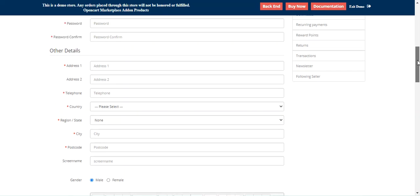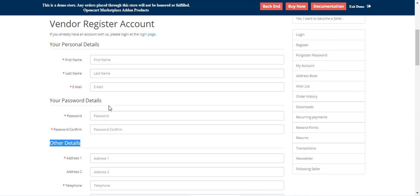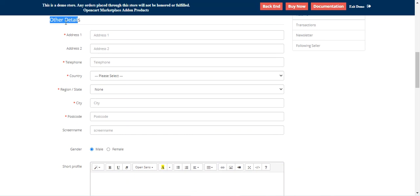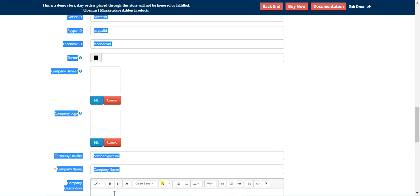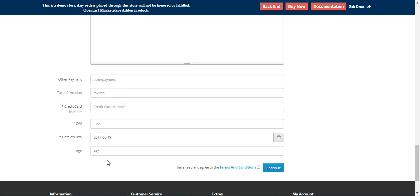This plugin allows the admin to create custom registration fields for the seller registration form. Under the other details section, we have the default ones — your personal details, your password details — and here we have the other details. Now under the other details, we have some default attributes that have been enabled, and these are the custom vendor attributes that have been created by the admin from the backend panel.